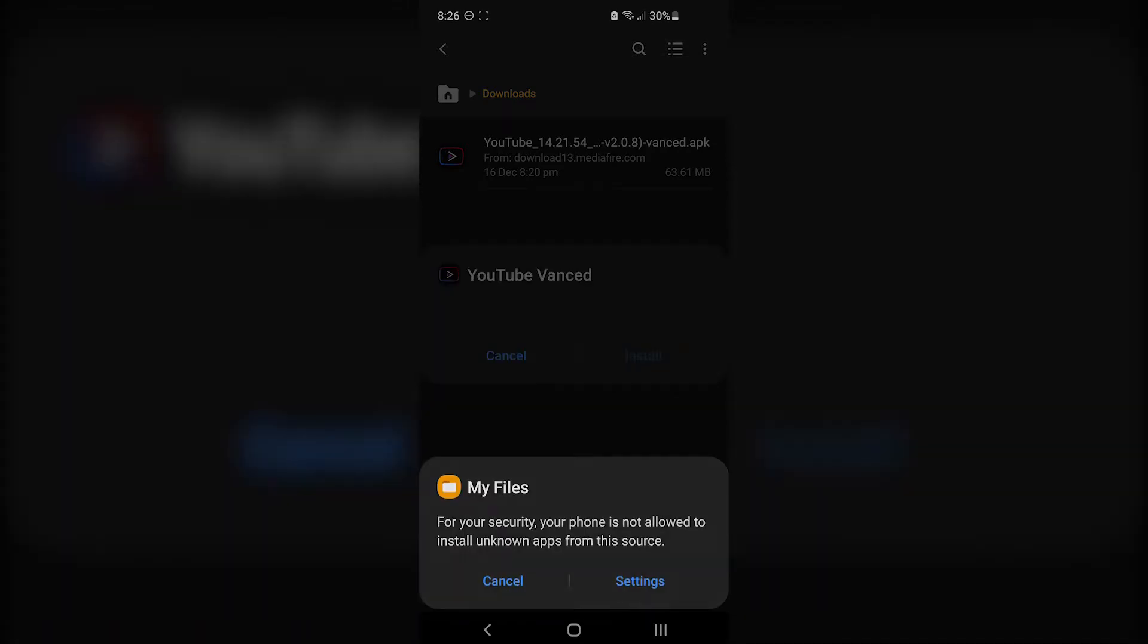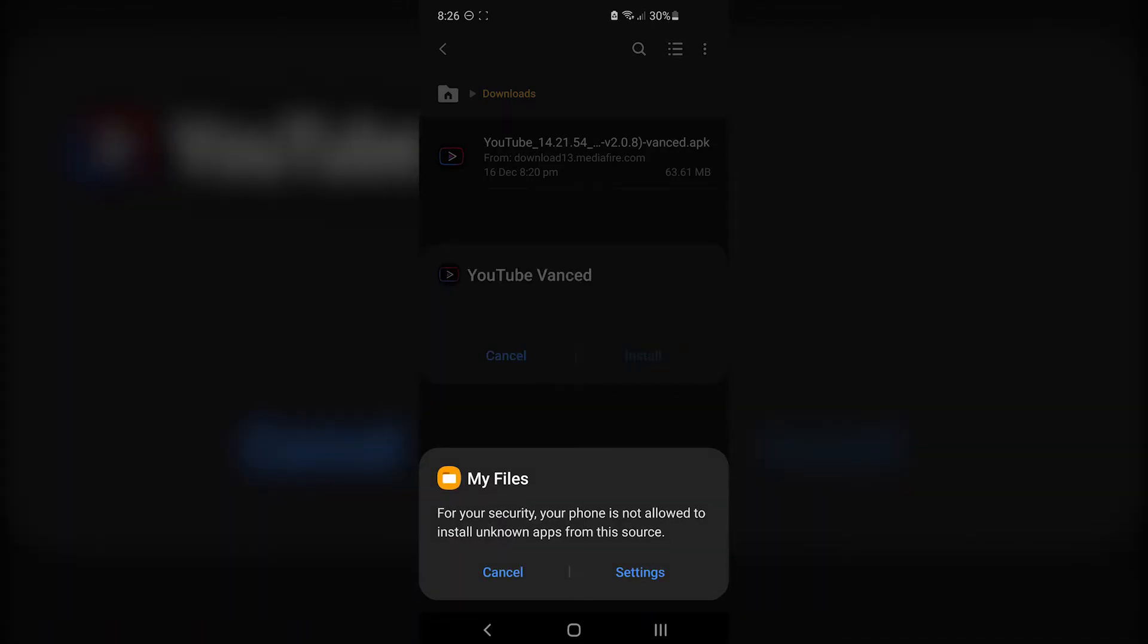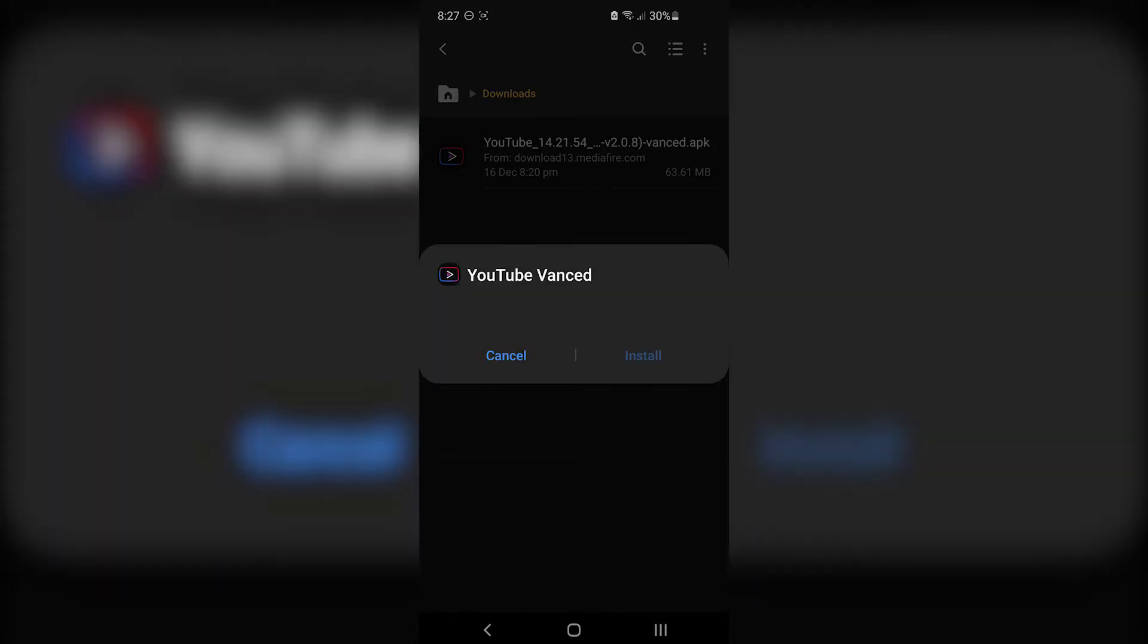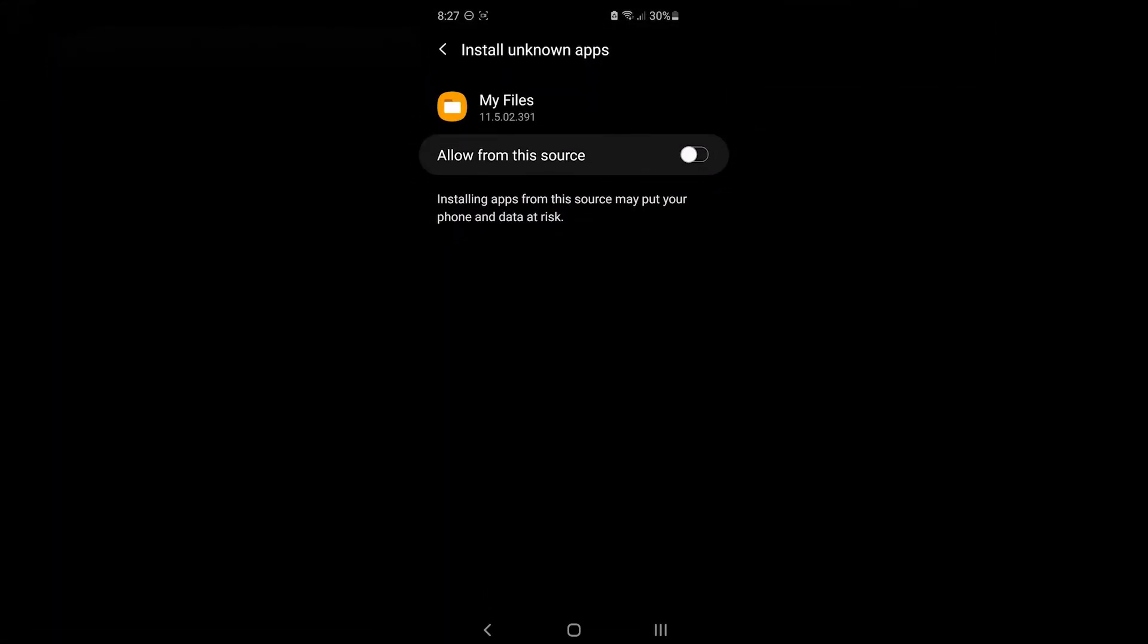A notification will come up telling you you can't install from unknown locations. Press on the settings button and toggle the switch to allow the file explorer to install unknown apps.